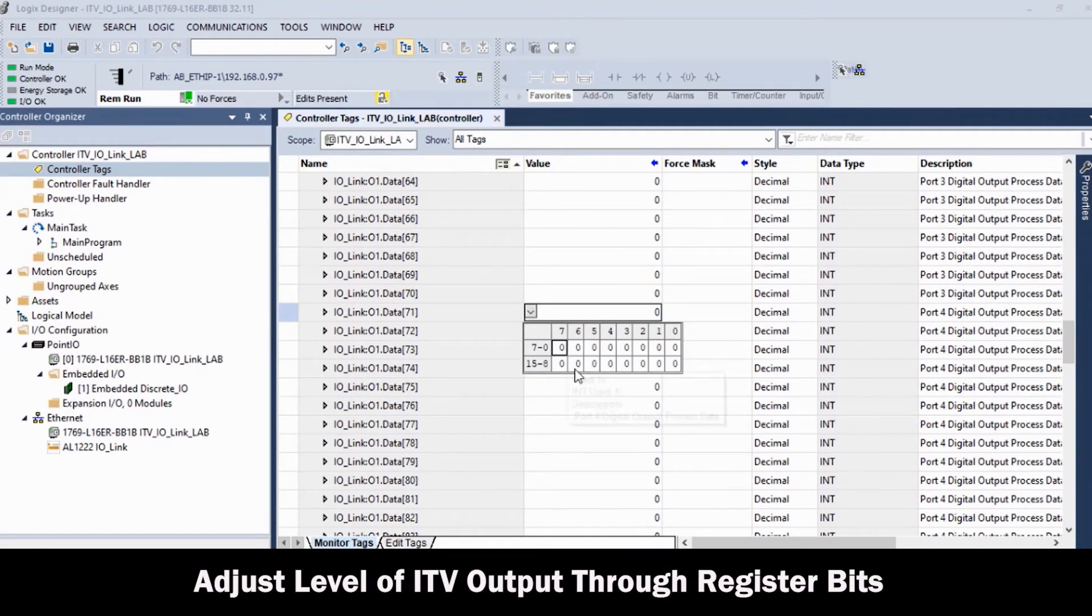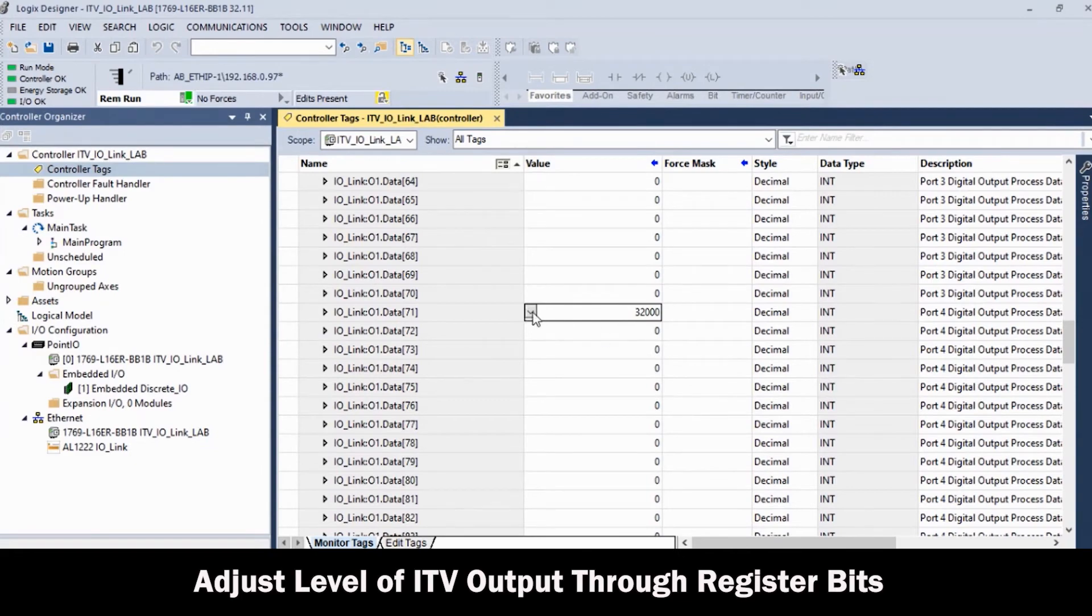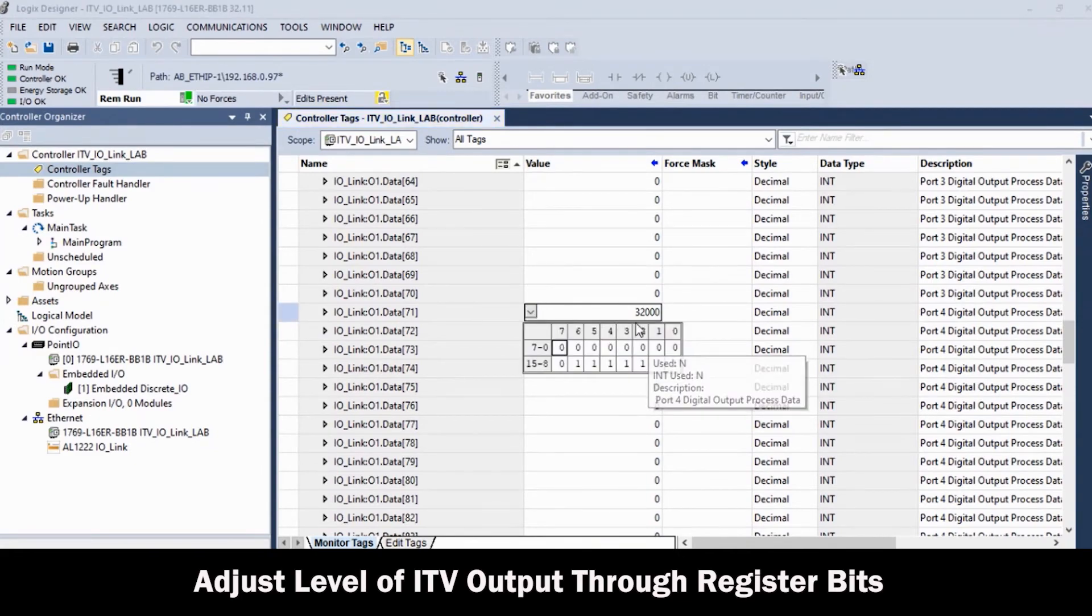Note the tag device descriptions that were added as helpful labels for the IO-Link Master port functions. Now, adjust the levels of the ITV output through the register bits as desired and verify the pressure changes through the ISC20 and application.